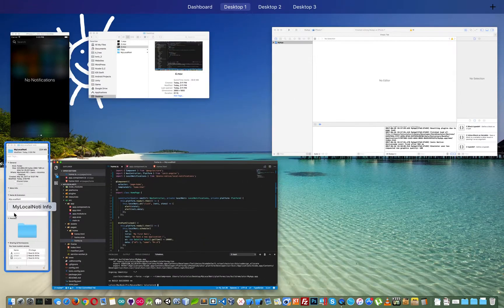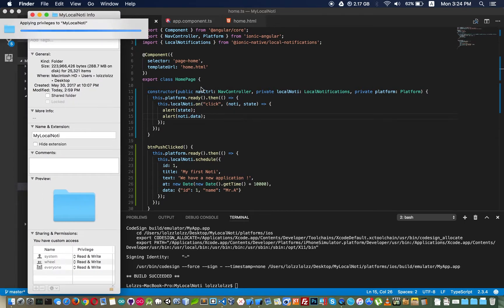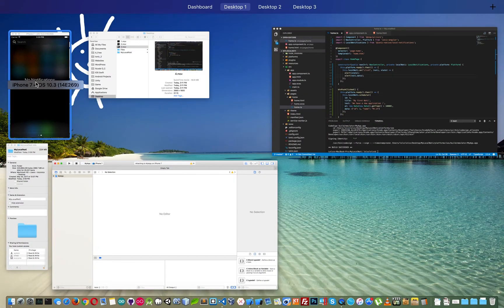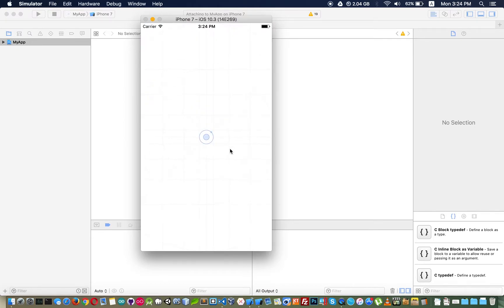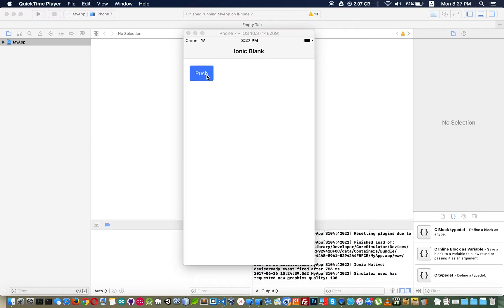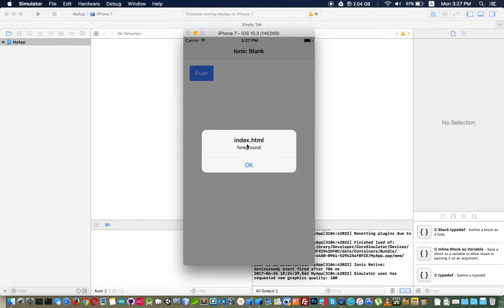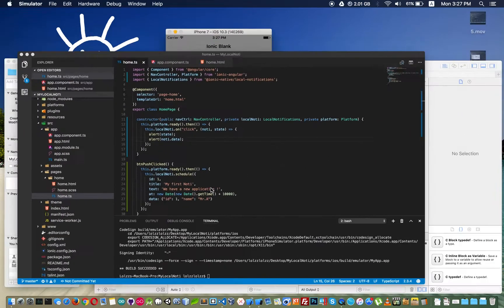It finished building. I run the app again. Now I click the push button and wait for about 10 seconds. The notification appears and I click on it. Since our app is still running, the status is 'foreground'.